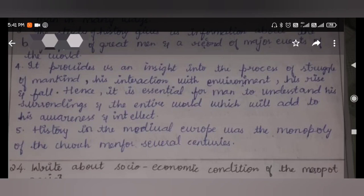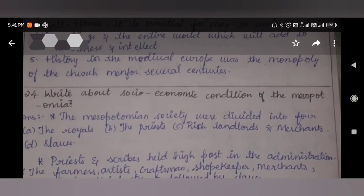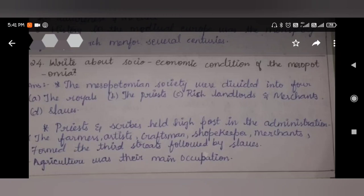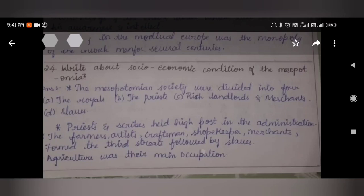Write about the socio-economic condition of Mesopotamia. Mesopotamian society was divided into four classes: the royal, priests, rich landlords and merchants, and slaves. Priests and scribes held high posts in the administration, while farmers, artists, craftsmen, shopkeepers, and merchants formed the third stage, followed by slaves.